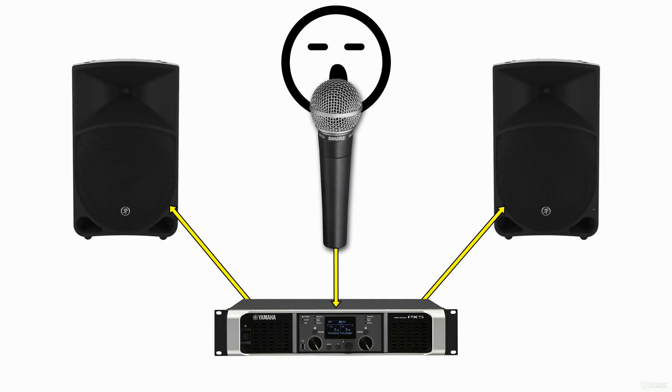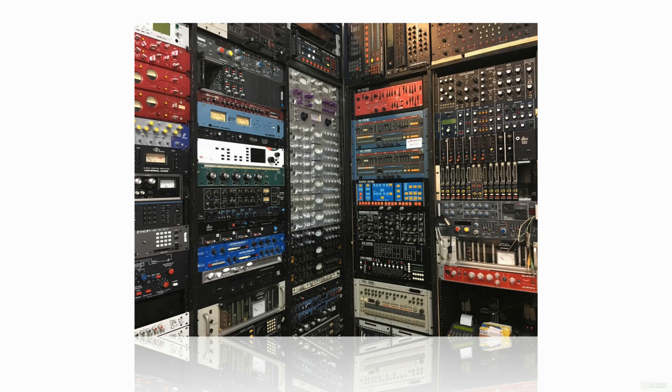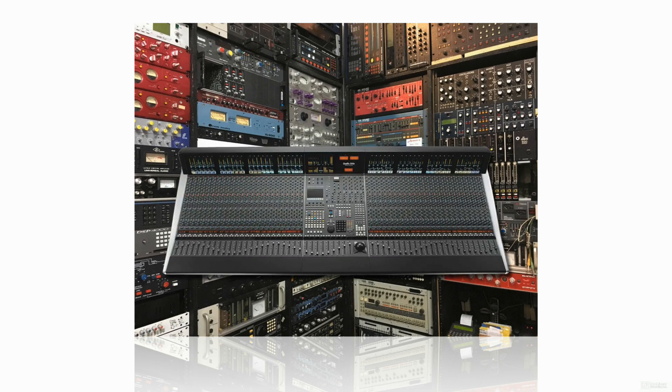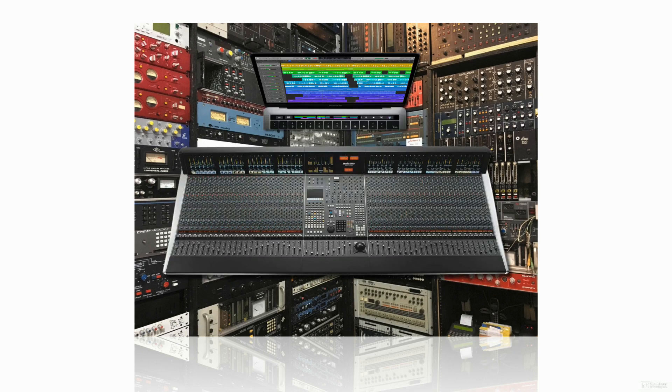Or very complicated, with a multitude of components and different paths that the audio can take, like in a recording studio with a large format console and a digital audio workstation.